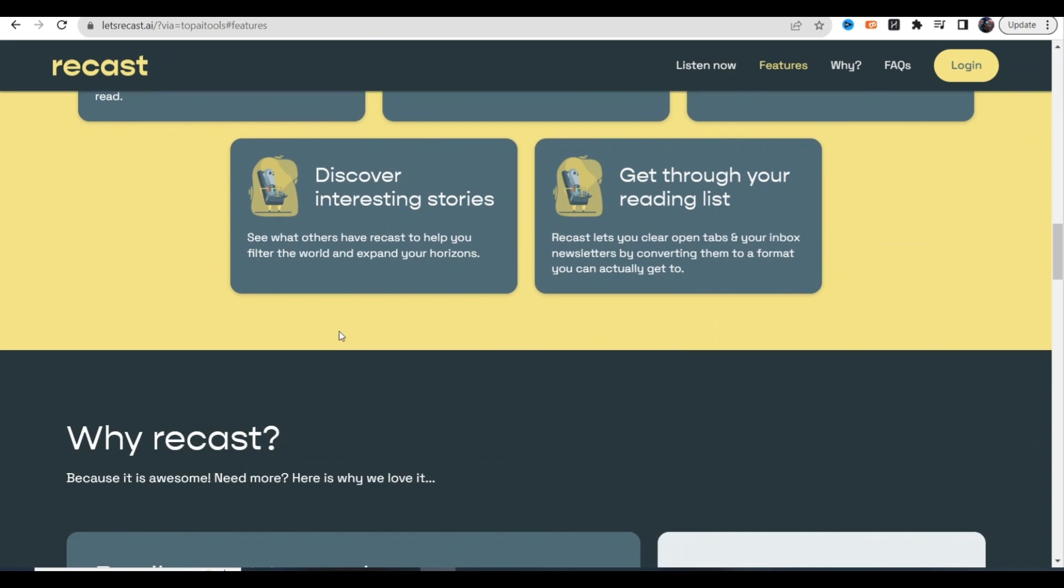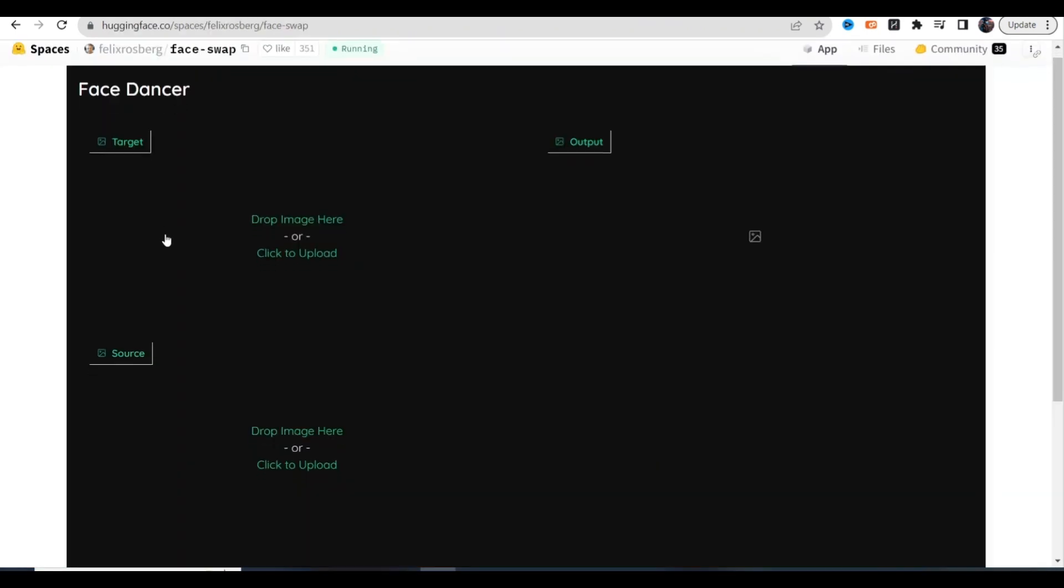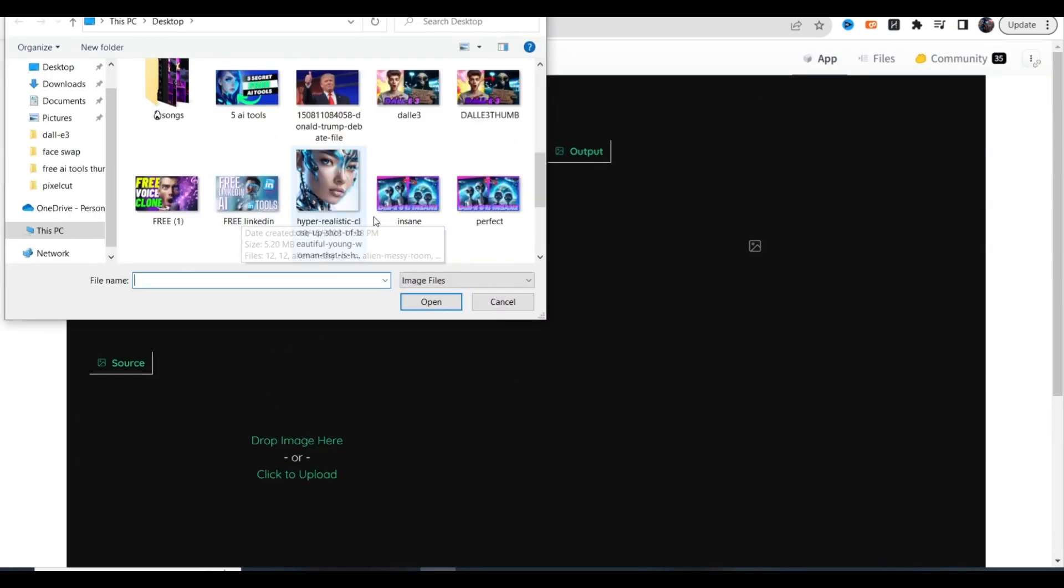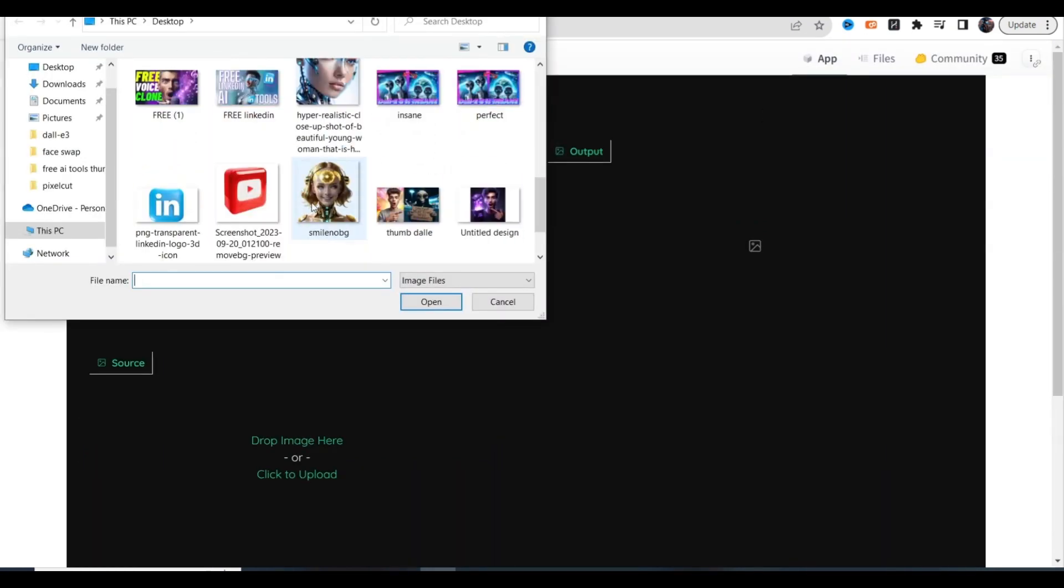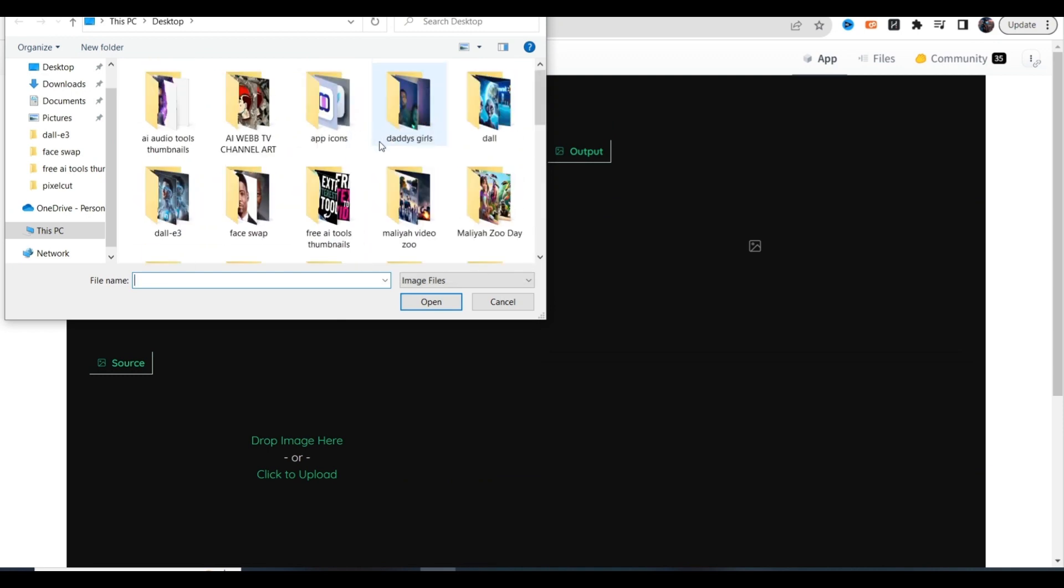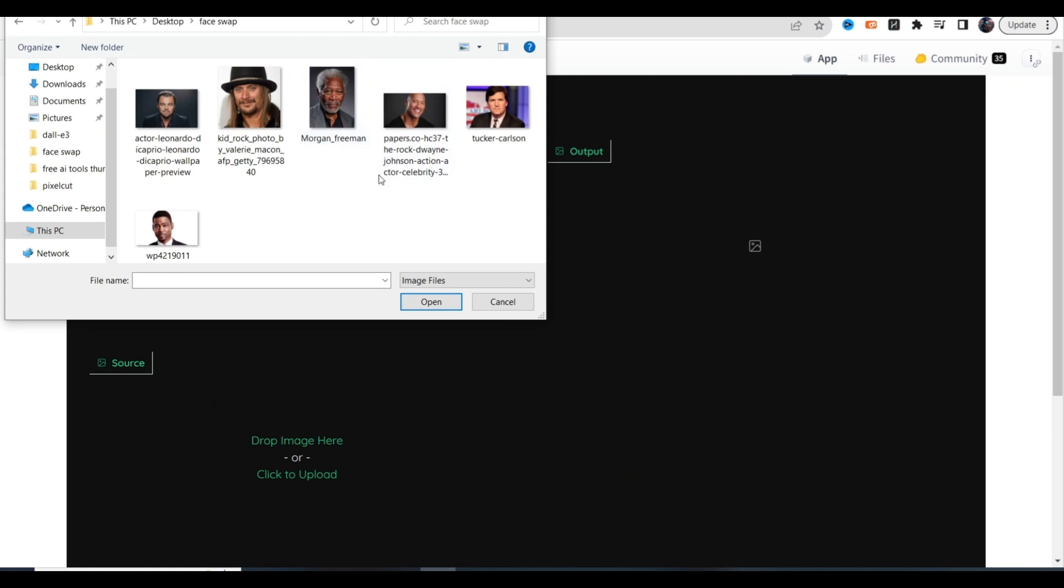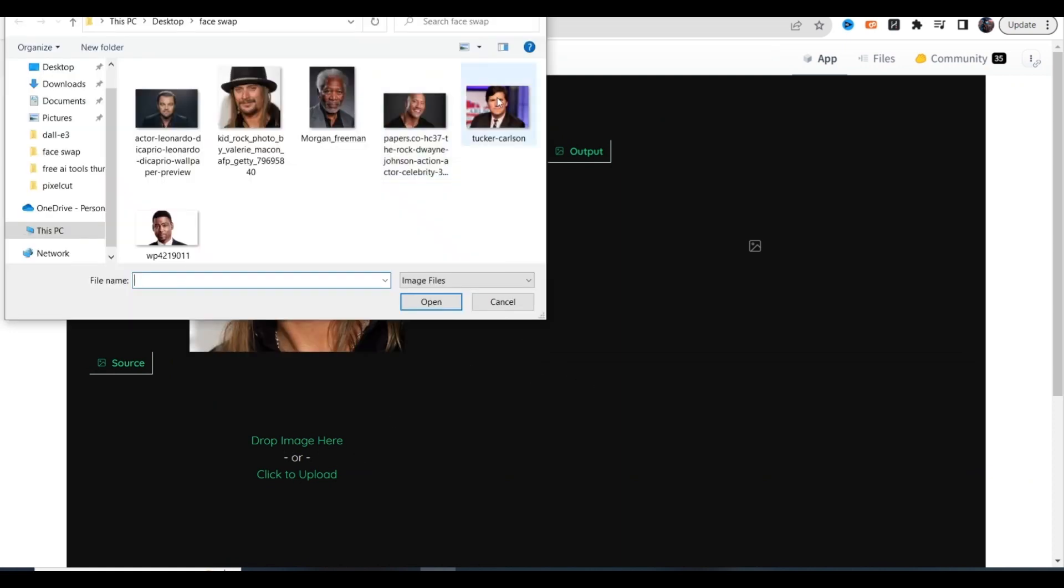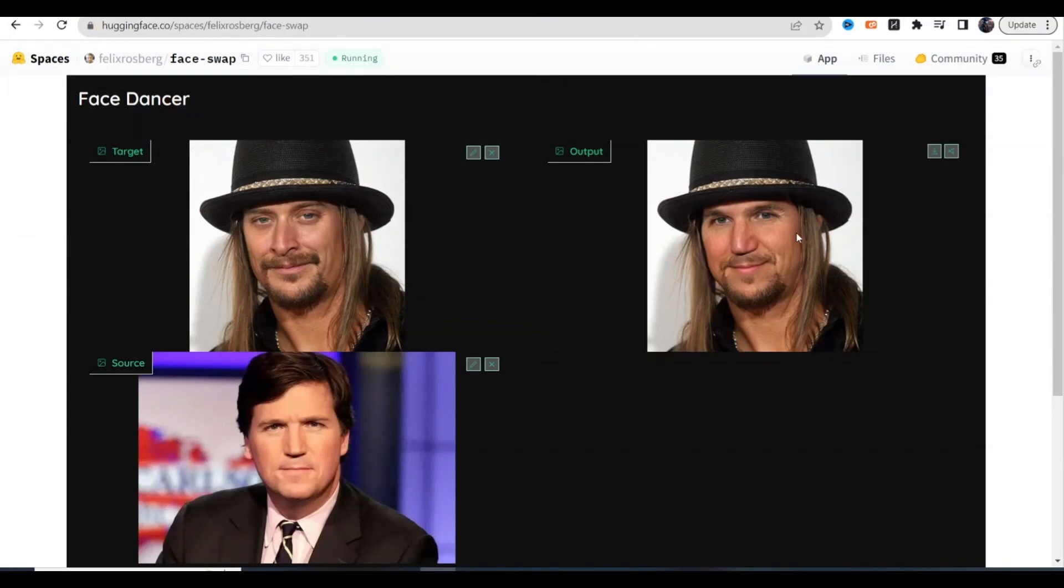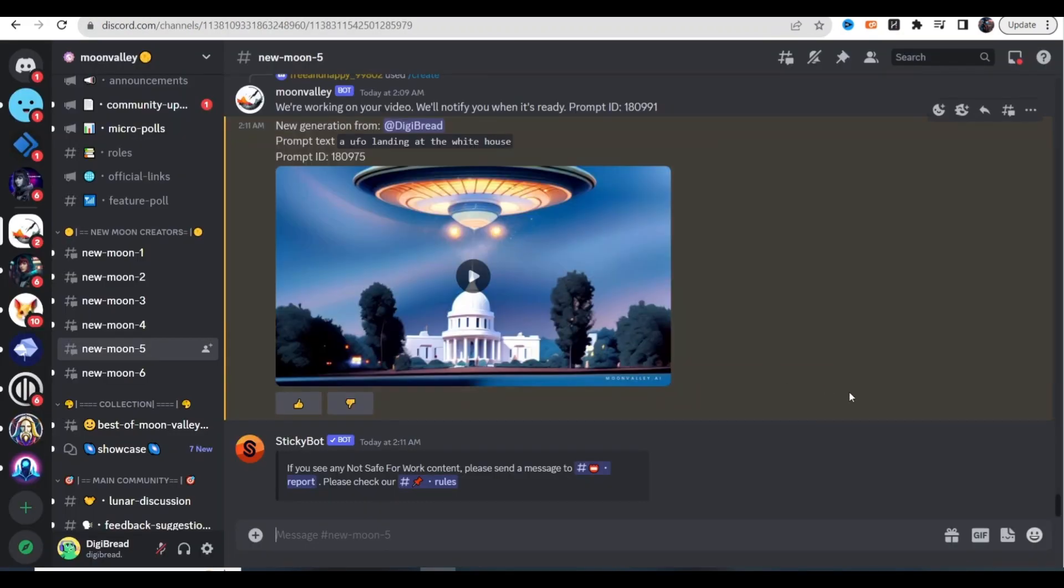Let's move on to the next tool today: Face Swap. Just something to play around with if you want to swap faces with somebody or with a celebrity. You could just bring up any picture. We got Kid Rock and Tucker Carlson. Kid Rock plus Tucker Carlson equals Kid Carlson. Look at that. Let's take a look at our video real quick because our video just generated - a UFO landing at the White House.